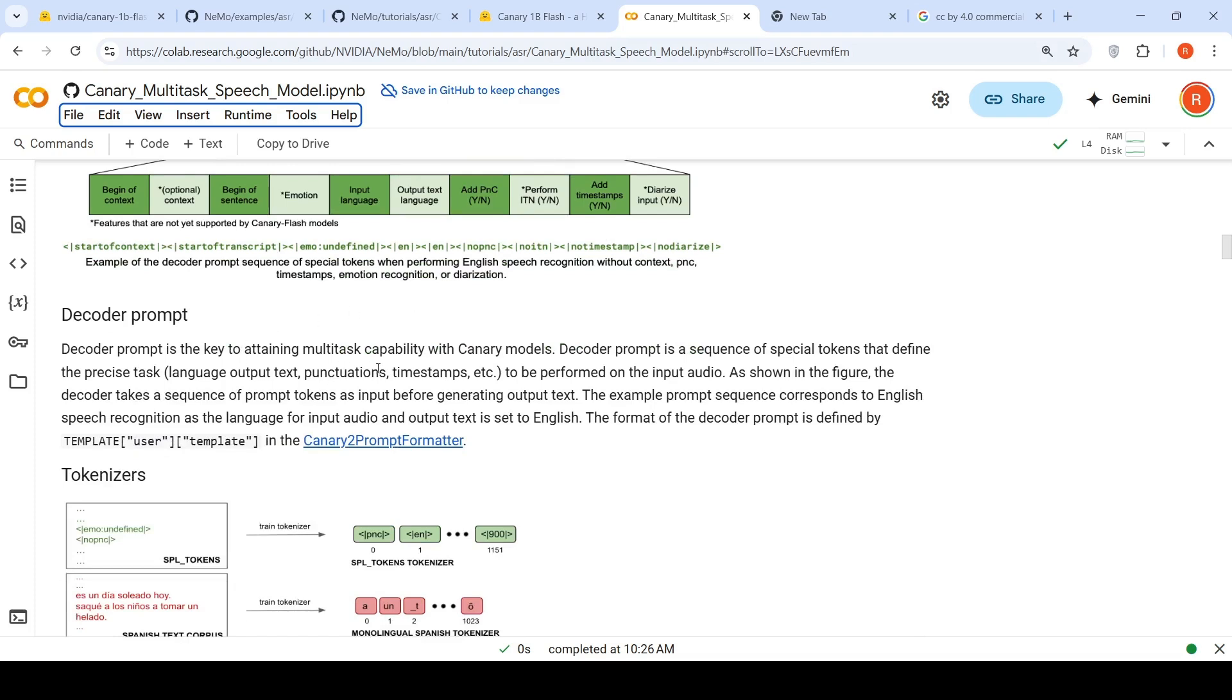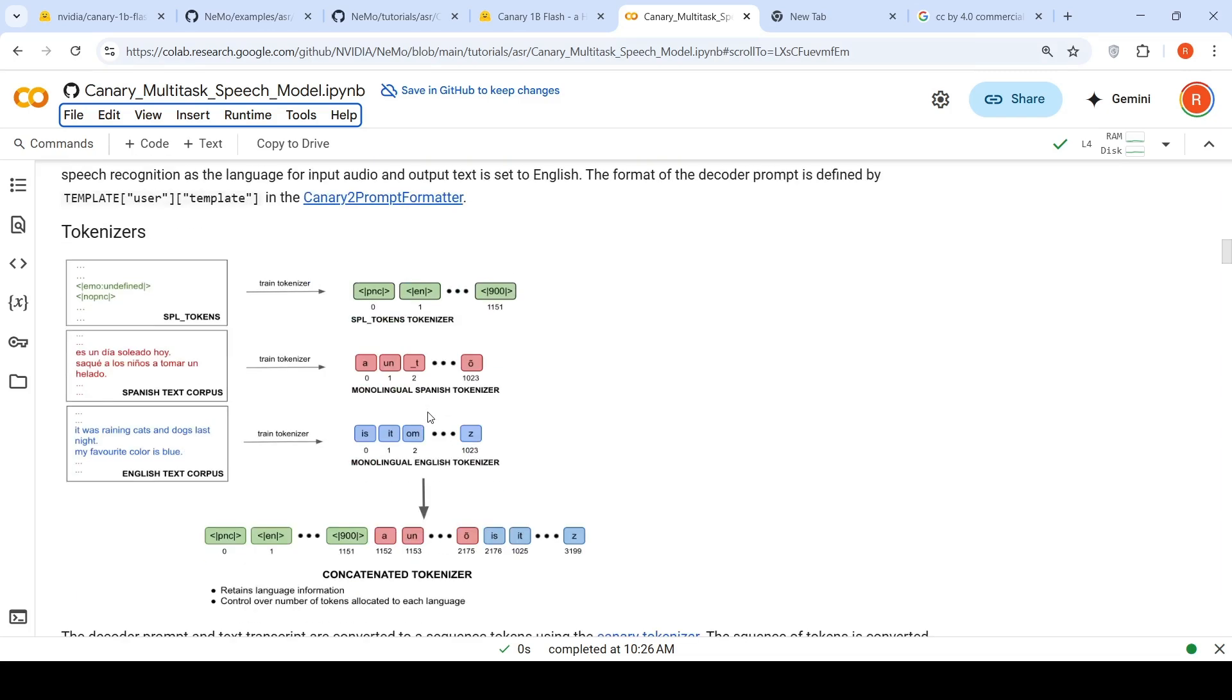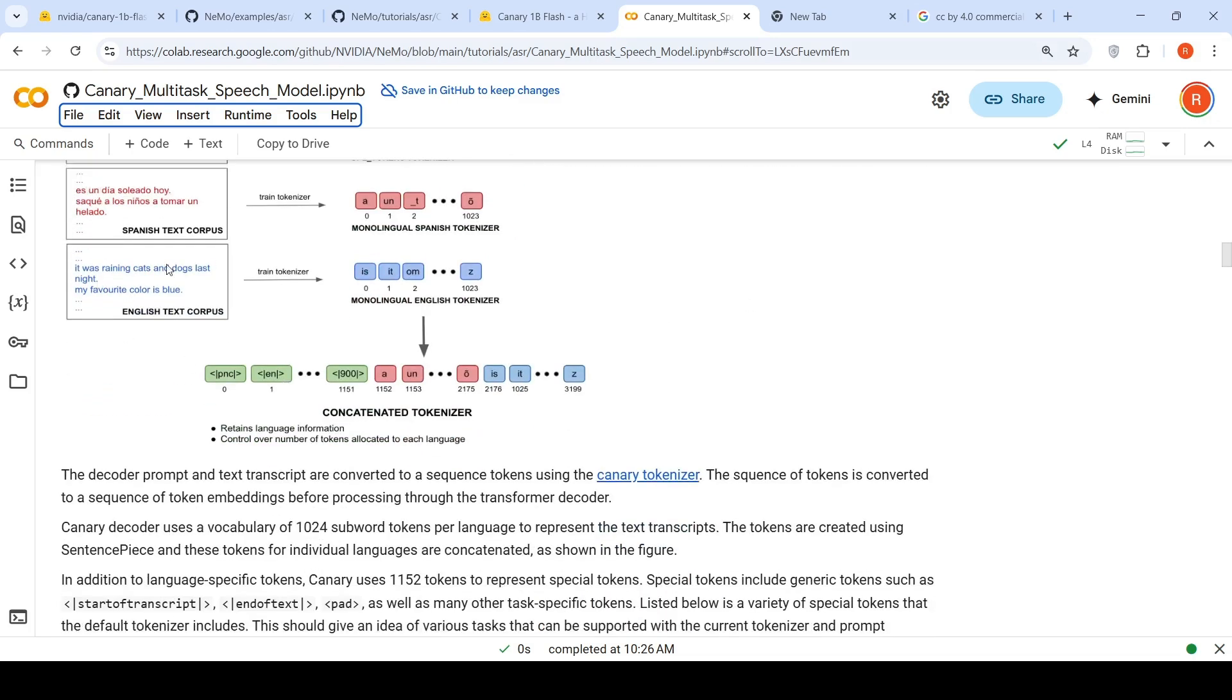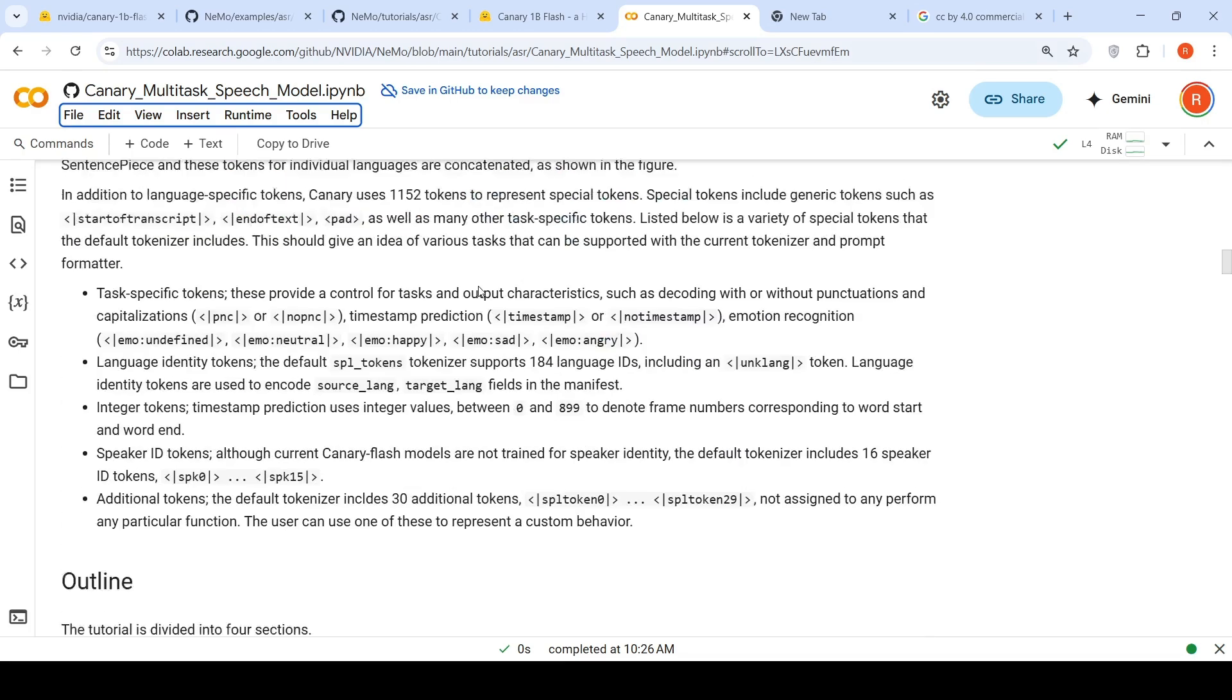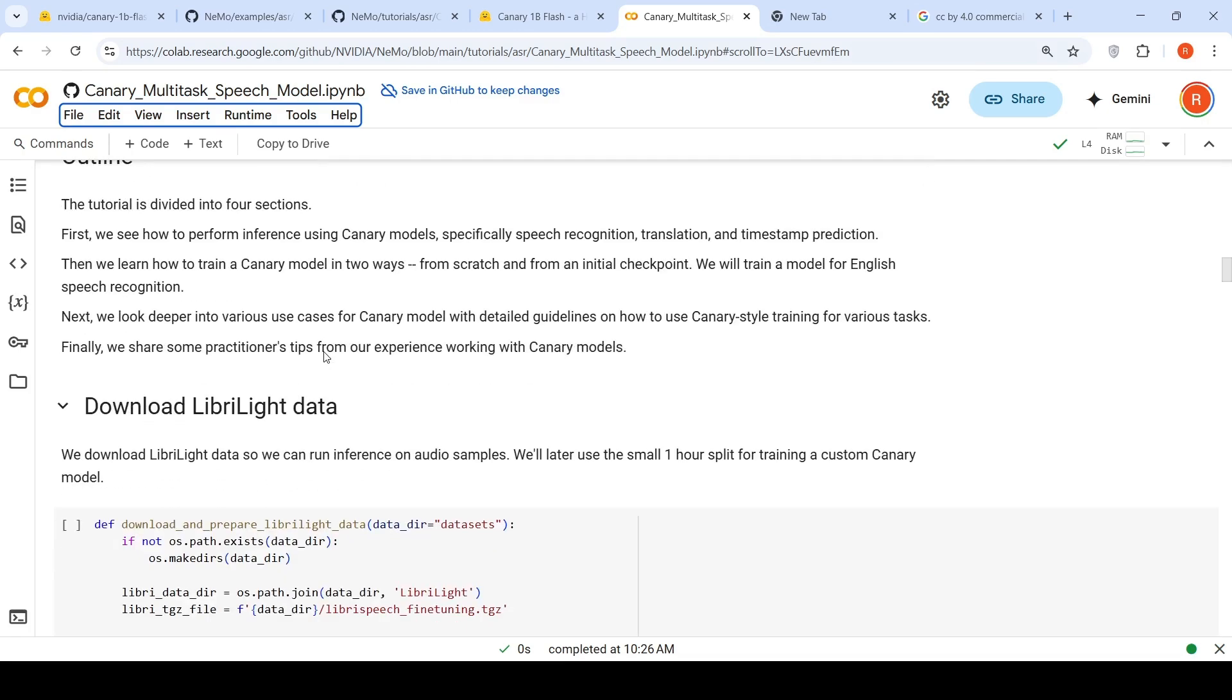There is this decoder prompt, which is a key to attain multitask capability with Canary models. Decoder prompt is a sequence of special tokens that define the precise task, language output, text punctuation, everything. There's a particular example prompt template. There's a Canary to prompt formatter, which will generate the prompt and special tokens. It creates the decoder prompt and the text transcript are converted to a sequence of tokens using the tokenizer.